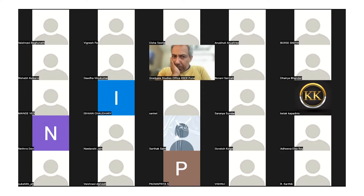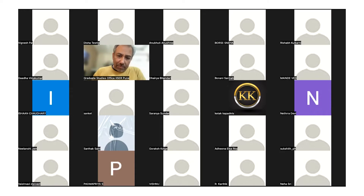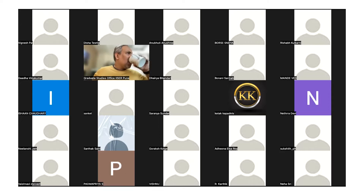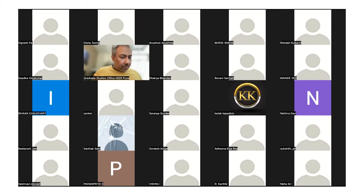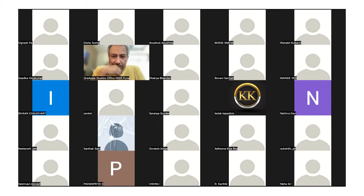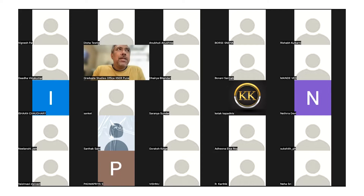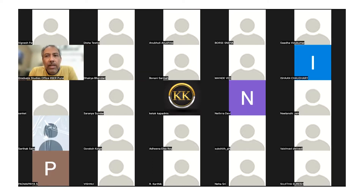Vignesh raises a surface area question: a spherical cell divides into two daughter cells of half the volume, and calculation shows approximately 25% more total surface area at the end. He proposes two explanations — a large increase in lipid generation during mitosis, or density fluctuations. The instructor confirms both probably happen and directs students to a review on lipids.